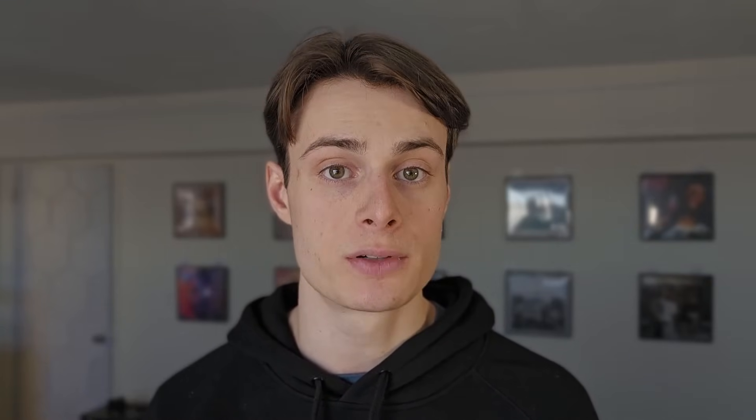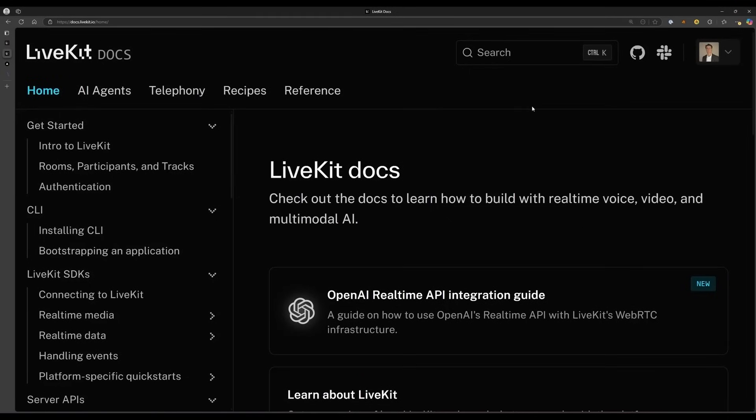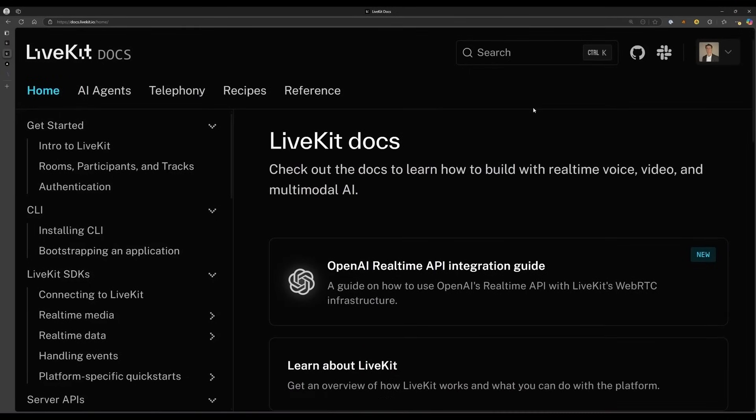Remember, you can self-host any part of this application, including the LiveKit server and the LiveKit frontend. Check out the LiveKit docs for more information on building LiveKit applications and working with agents.